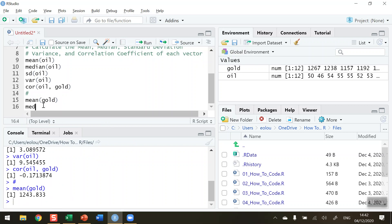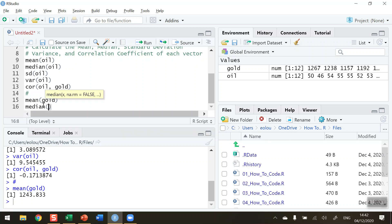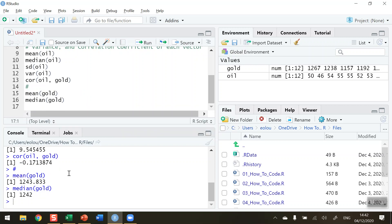The median of gold is, run that. The median is 1242.